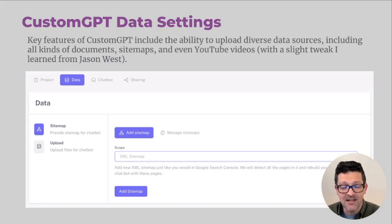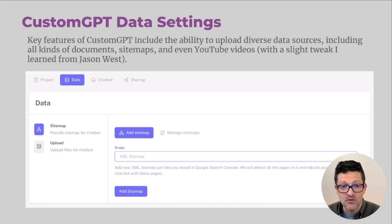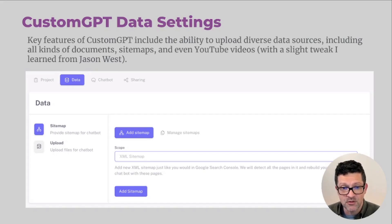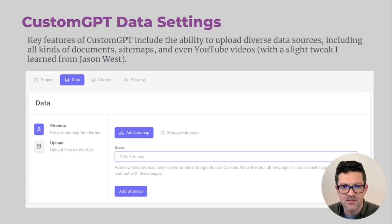When you're uploading the data, you can upload pretty much whatever you want. You can upload a sitemap — figuring out where the sitemap is on your website and copy-pasting that in. You can also upload PDF documents, Word documents, and even YouTube videos with a tweak that is available in a Jason West video that I'll link to. It's a pretty cool video that dives into Custom GPT more and shows you how to upload YouTube videos into your custom knowledge base.